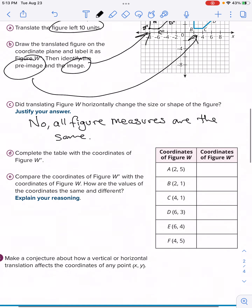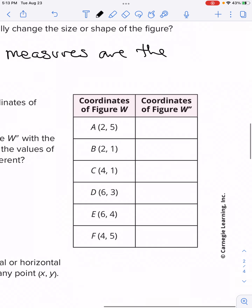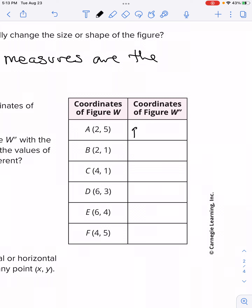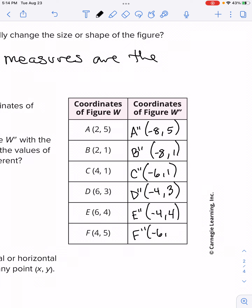Let's fill in the table with the coordinates of figure W double prime. A double prime is (-8, 5). B double prime is (-8, 1). C double prime is (-6, 1). D double prime is (-4, 3). E double prime is (-4, 4).